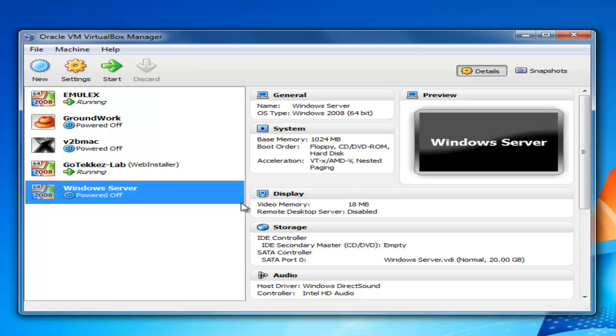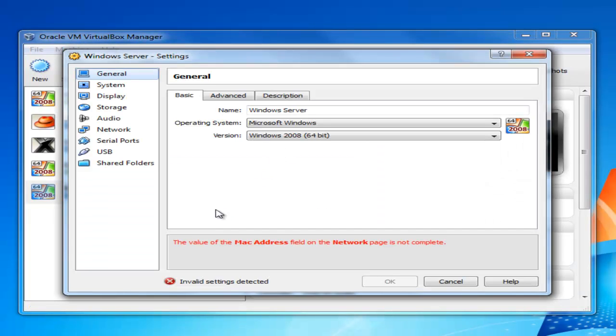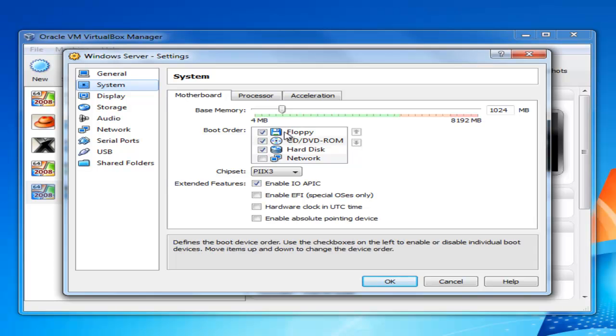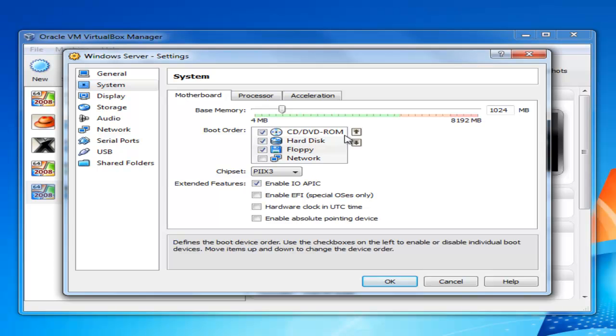Okay, so before you turn the computer on you should check the settings. Under system you'll want to change the boot order. So I like to have the CD-ROM or DVD booting first then the hard disk.